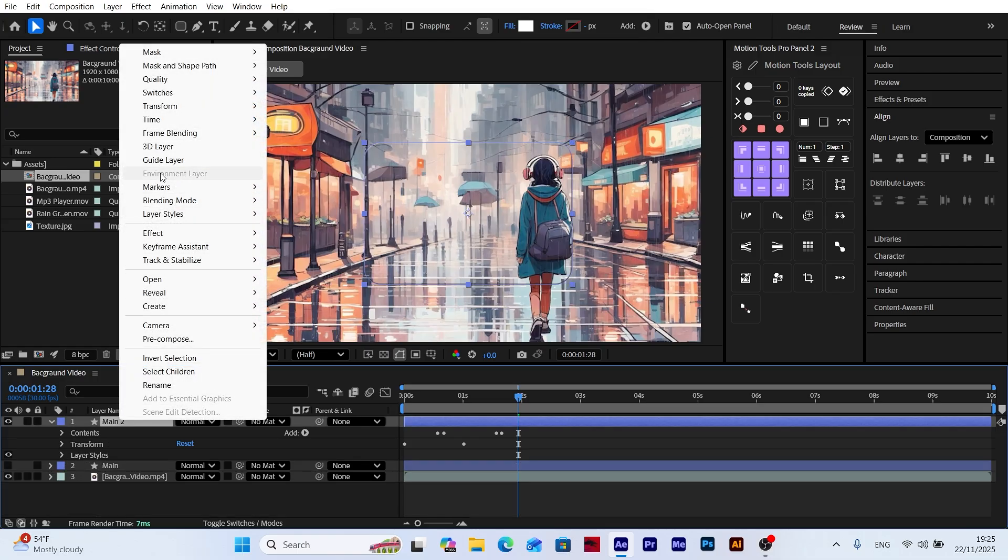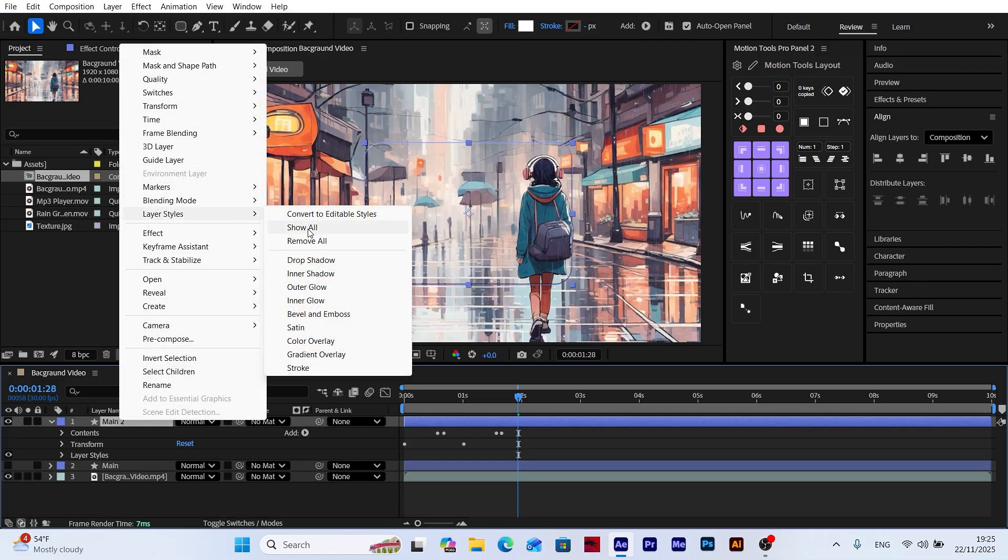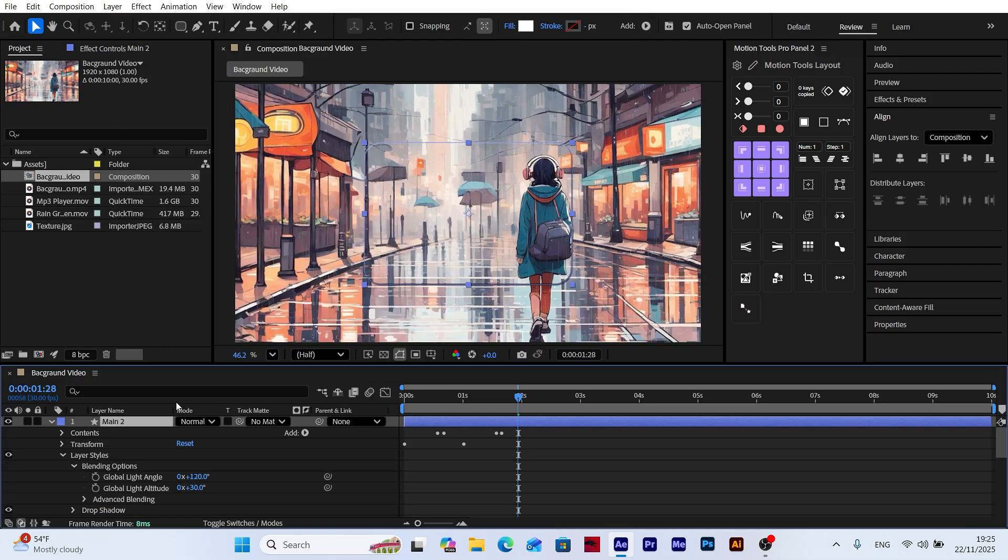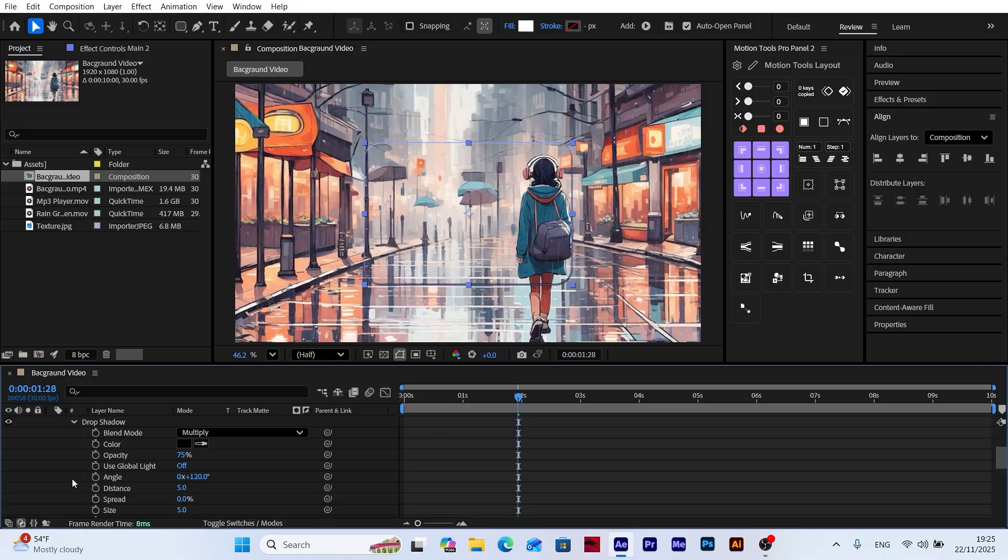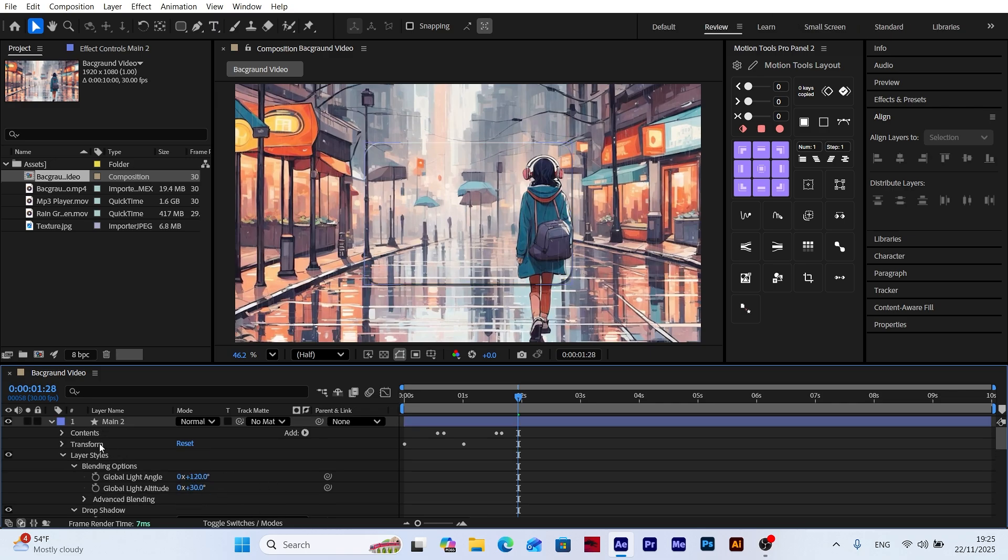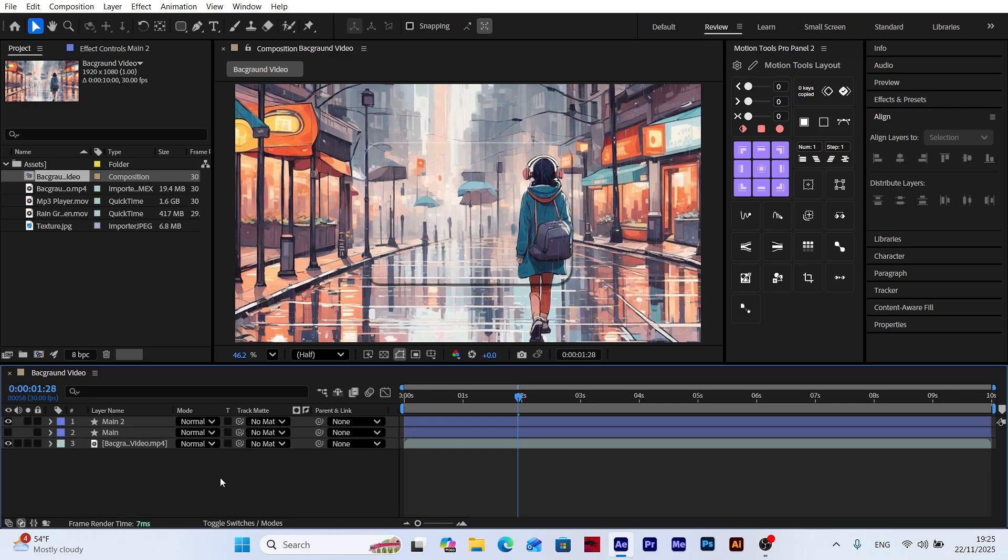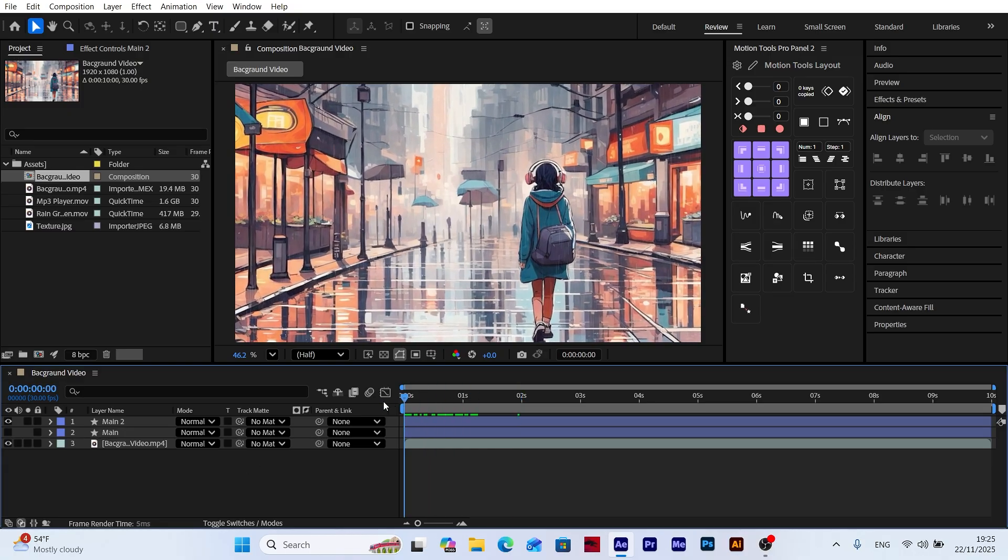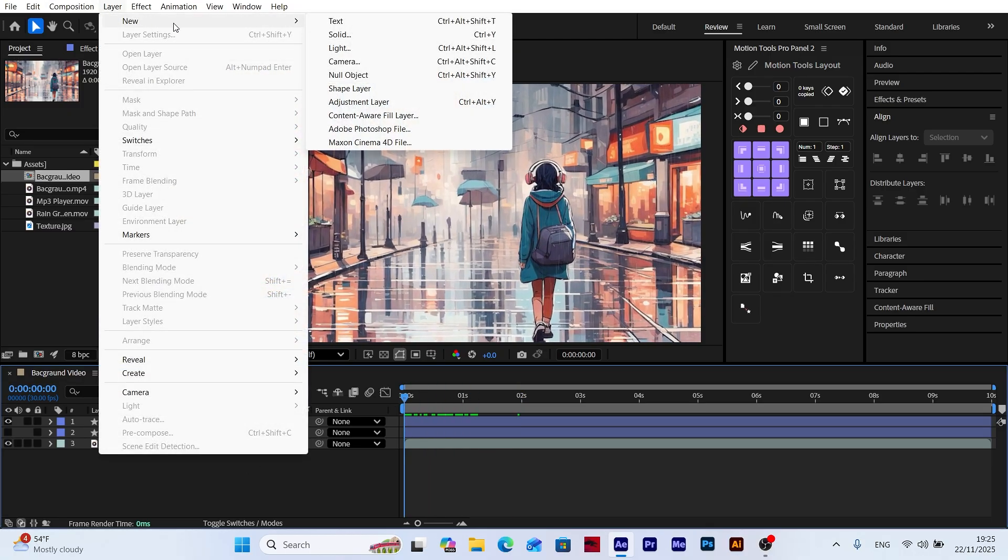Now let's go back to the Layer Style section and apply the Drop Shadow effect to the layer. Open the Drop Shadow settings. Set the opacity to 50 and adjust the distance to 9. This subtle shadow helps separate the glass panel from the background, giving it a cleaner and more modern look.